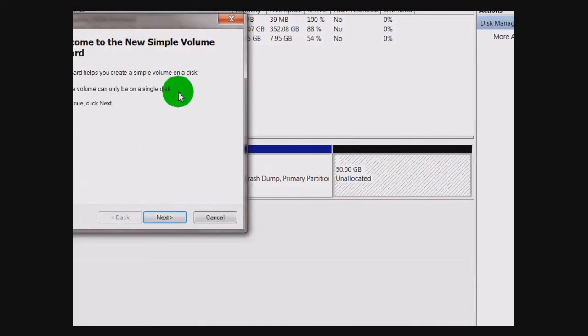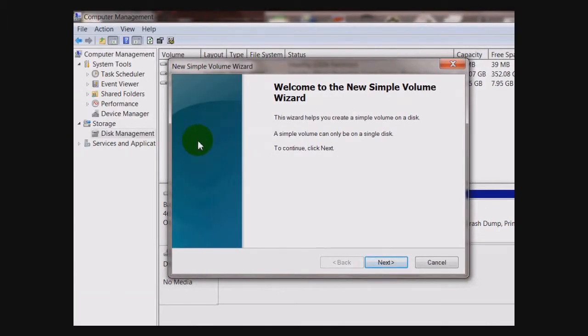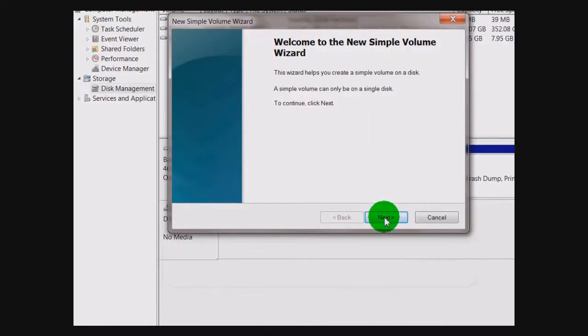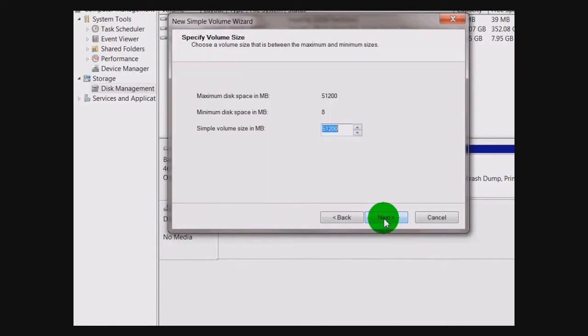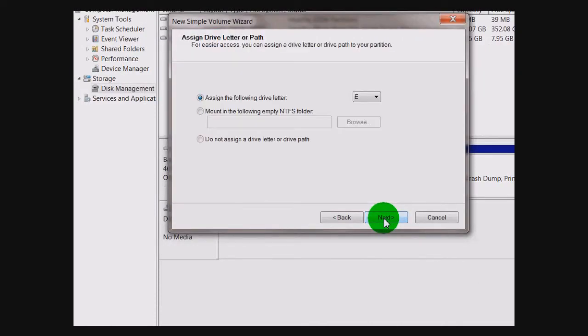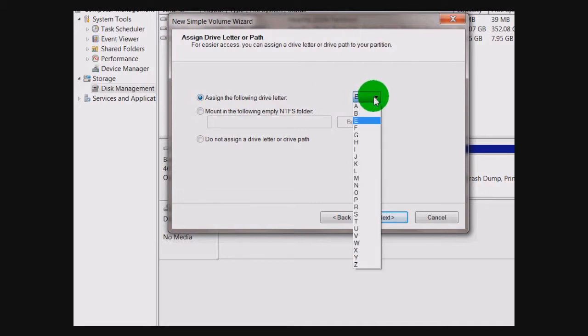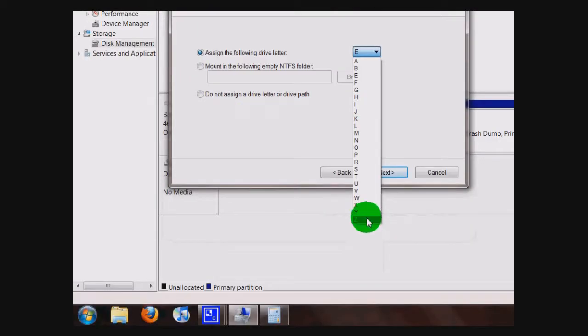Then a wizard is going to pop up here. All you have to do is click Next, and Next again. Then if you wish, you can assign whatever letter you desire for your hard drive — let's do Z.